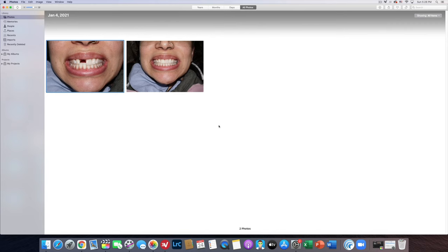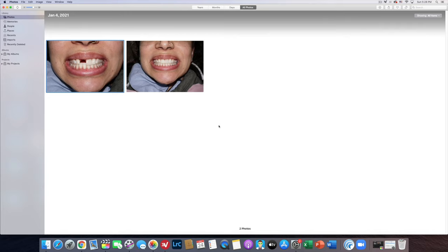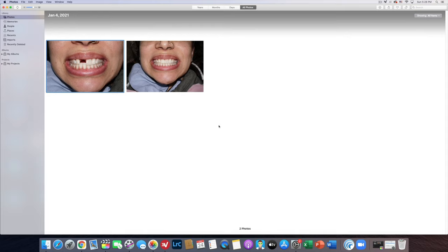Alright, so here we are inside of Apple's program called Photos. This is a free program that you can get with any kind of Macintosh computer, iPad, or iPhone. We store our photos on the server and not into Eaglesoft because we were told by Eaglesoft and our IT company that it is better to keep them on the server because it doesn't bog Eaglesoft down. It's not slow and it's very easy to use.